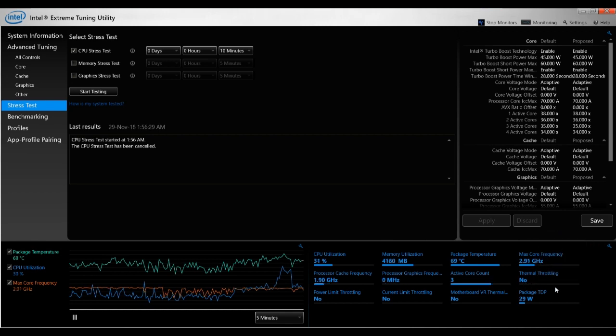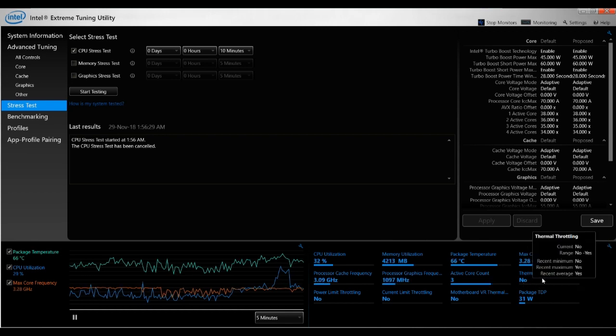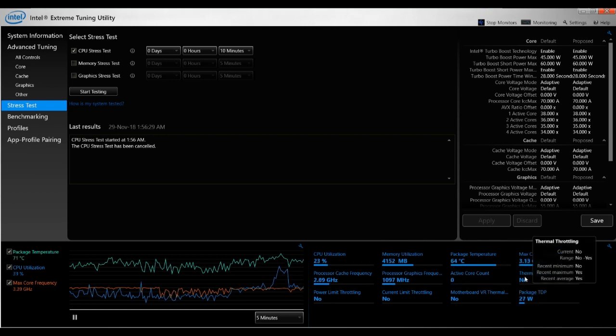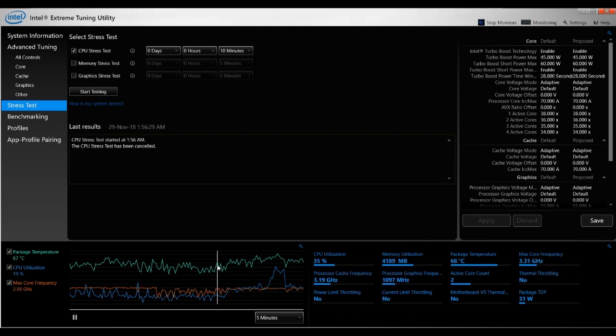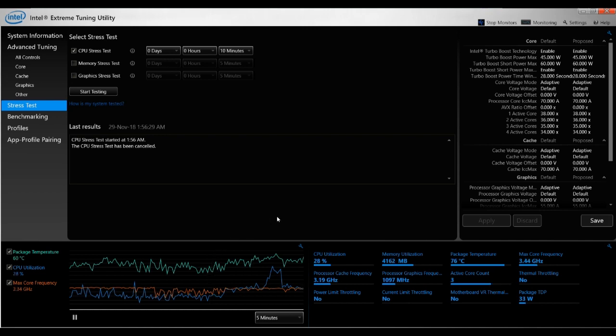You have over here to the right, the thermal throttling. So normally if you start thermal throttling, you just see a 'Yes' appear there. And you want to look at at which temperatures it starts thermal throttling, which means it starts limiting performance. If not, it's going to overheat. And you want to take note of that as well.